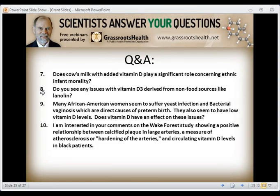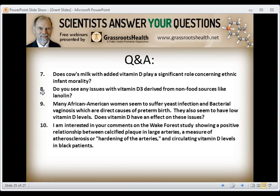Do you see any issues with vitamin D3 derived from non-food sources like lanolin? Lanolin from sheep's wool irradiated with UVB is the primary source of vitamin D in most supplements; however, the lanolin is mostly removed during processing. About 1% of people who take vitamin D supplements derived from sheep's wool lanolin may have some sort of reaction. If somebody has a problem taking vitamin D supplements, an alternate approach is getting vitamin D from natural UVB sunlight or from artificial UVB sources such as tanning lamps or tanning beds.